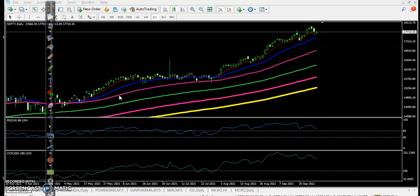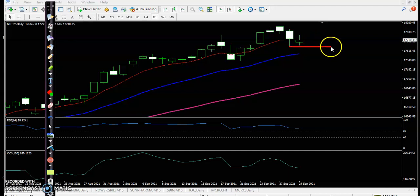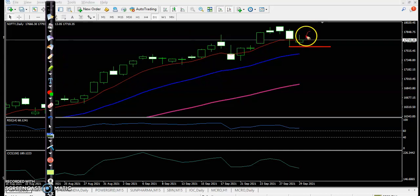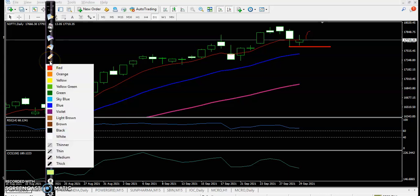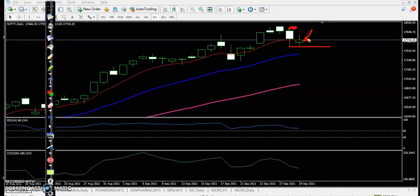This is the Nifty daily chart. Today, Nifty was not able to break yesterday's lower point. Price could not break this lower point and formed an inside bar. This is the inside bar and this is the major candle — today's candle is called an inside bar.